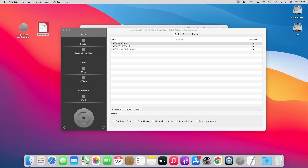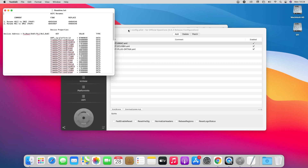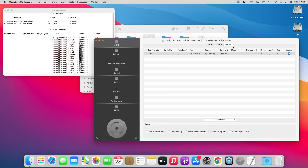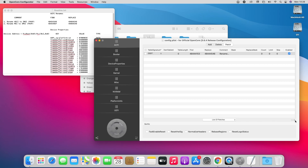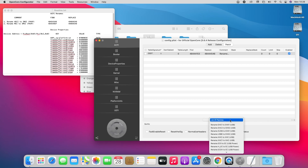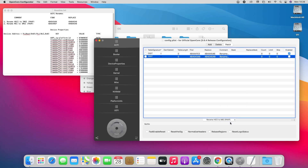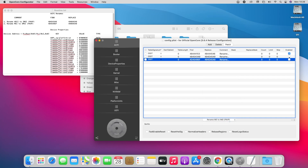Open the README file. Now go to the ACPI tab, then to Patch, and here add all the ACPI renames. You can add it manually or just select from the drop-down list. After adding the renames, make sure to enable all of them and also make sure that the renames are in the correct order.